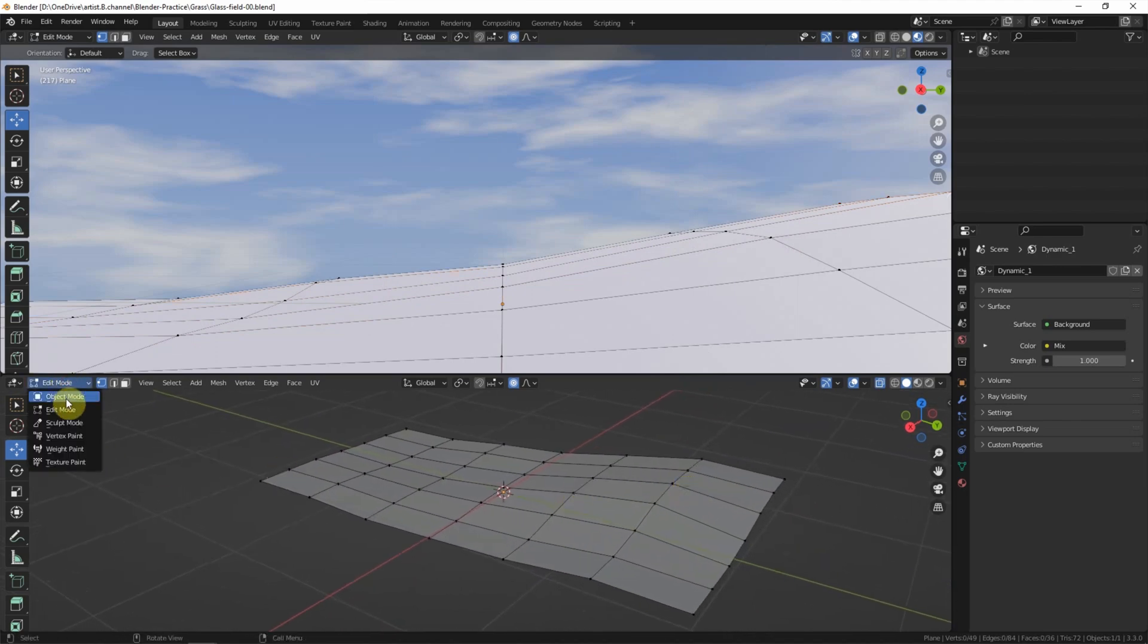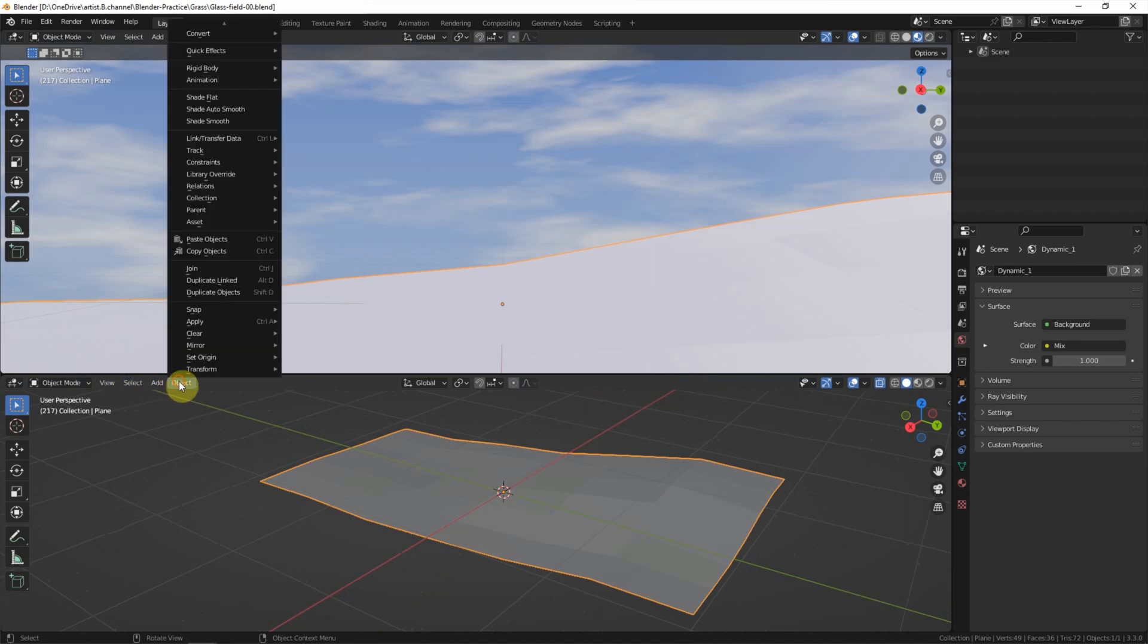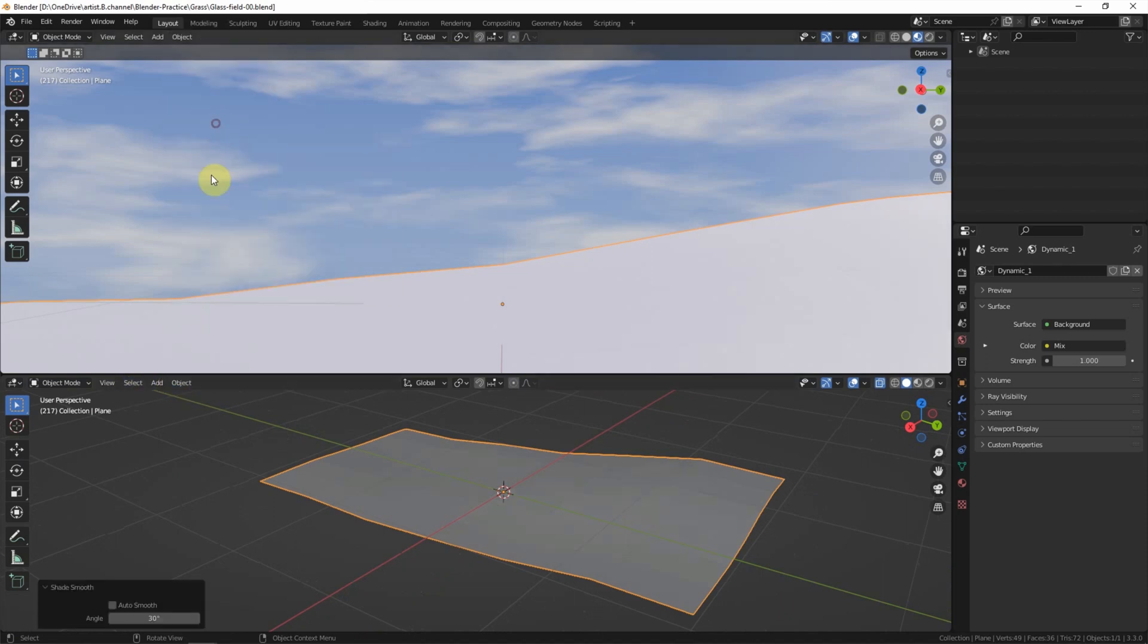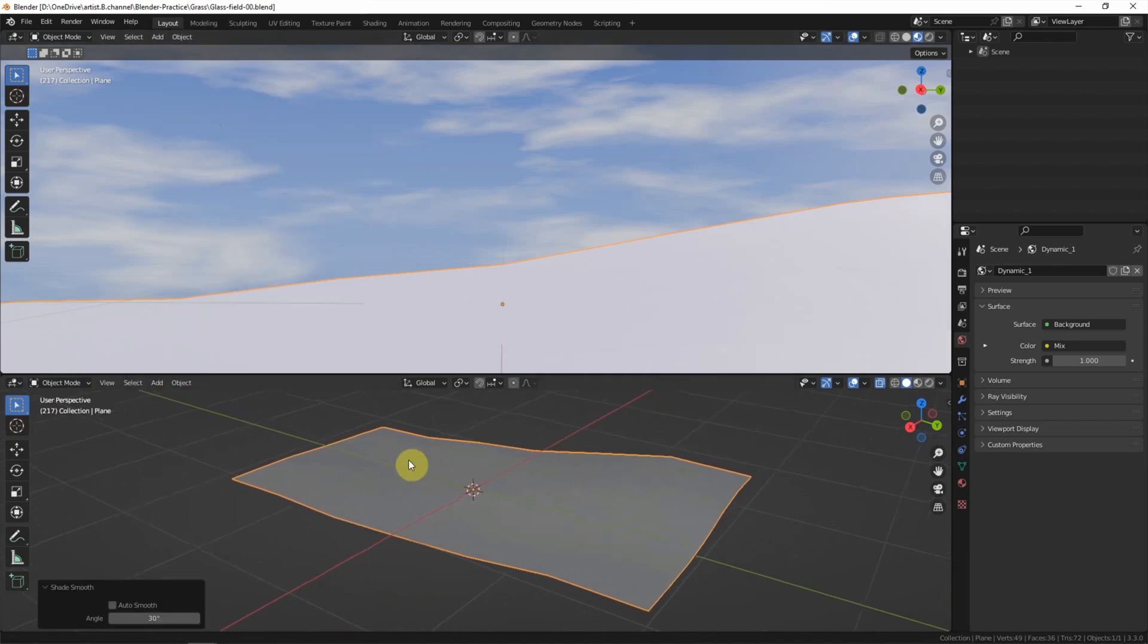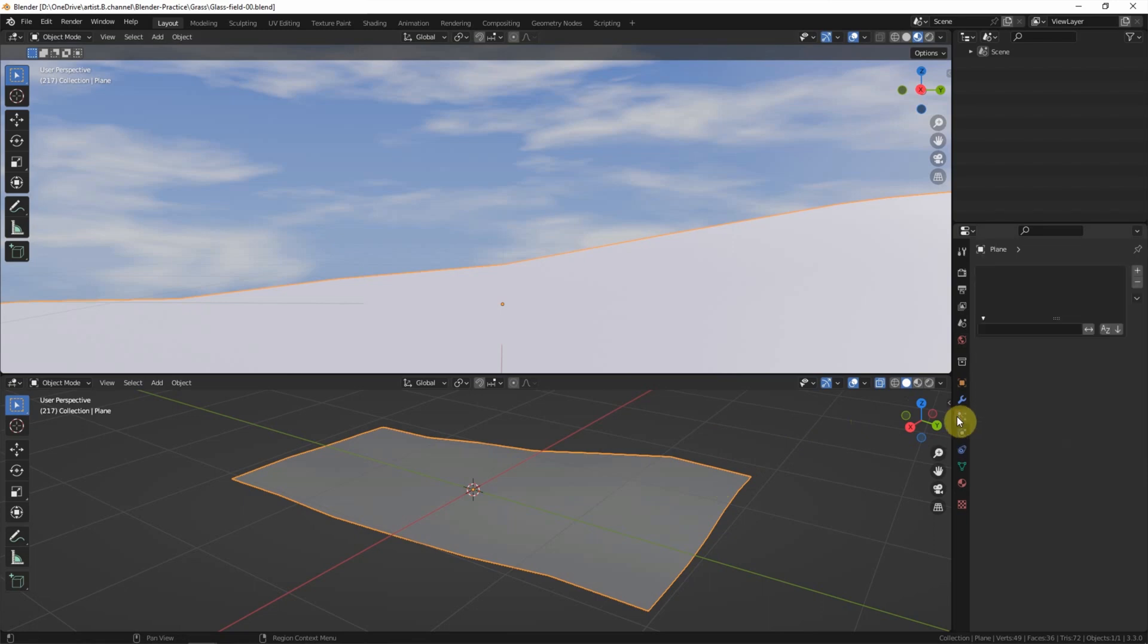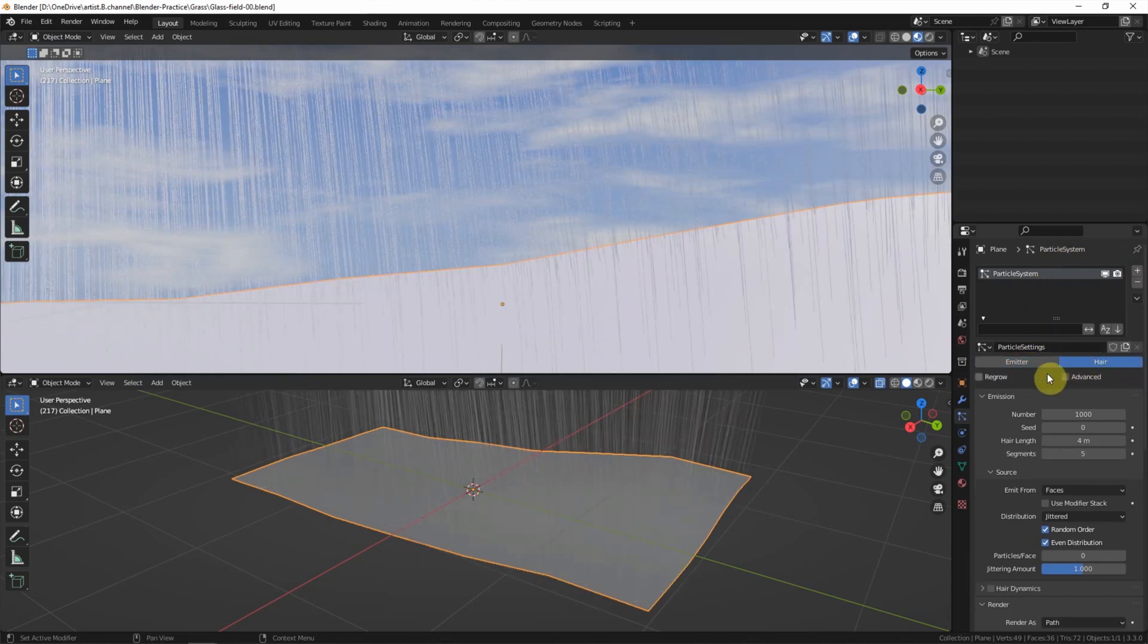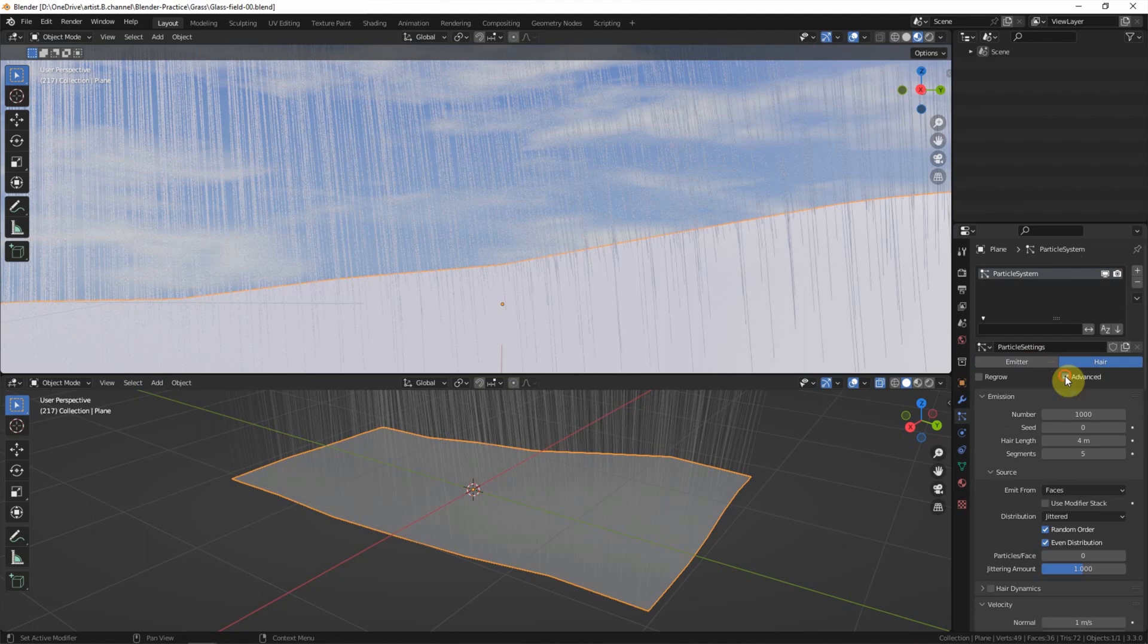And go back to object mode. Now we can make shade smooth. To add the grass on the plane, we can go to particle properties and add a new particle system. We can switch to here and check the box Advanced to have more options of the setting.